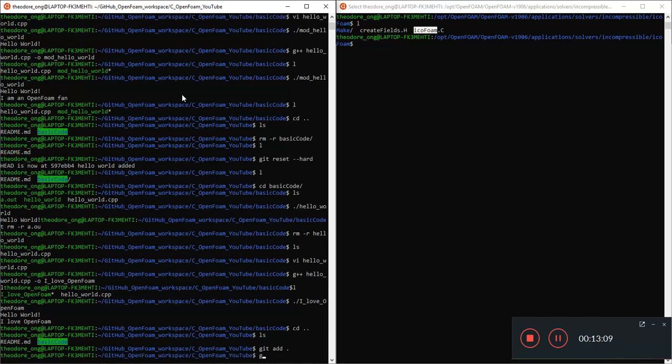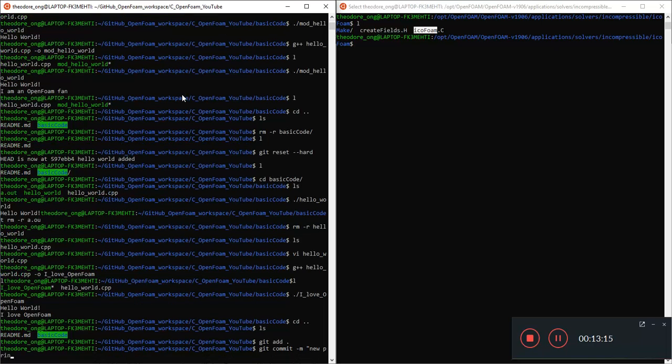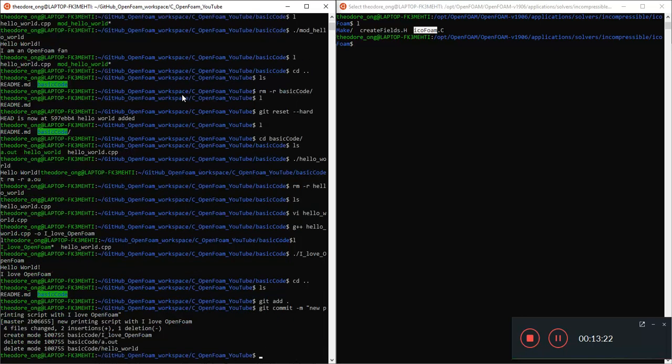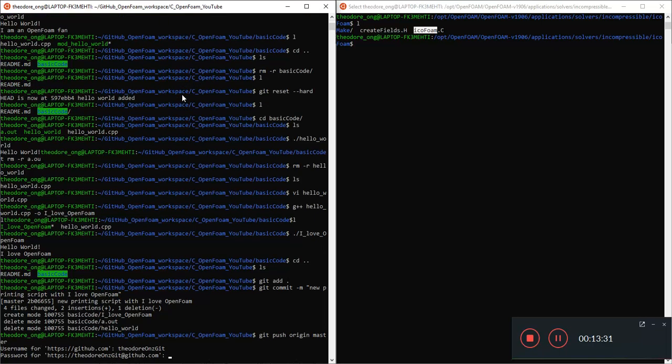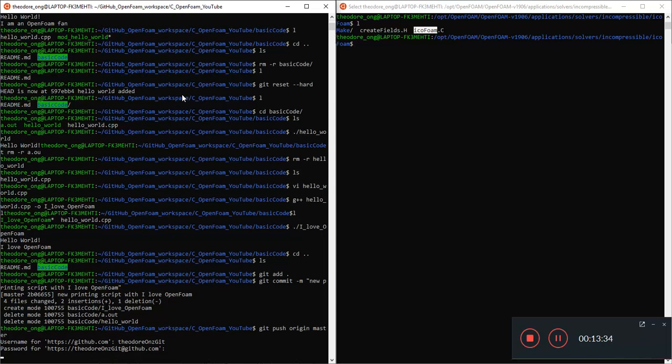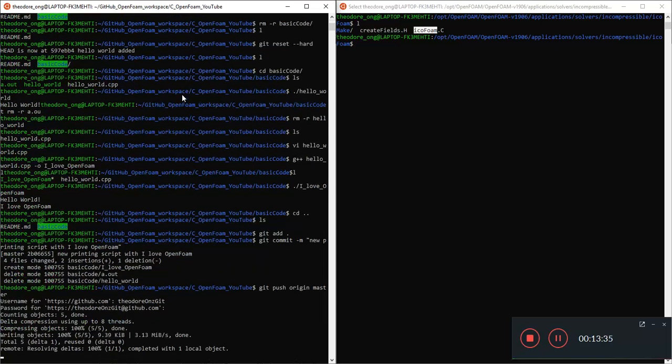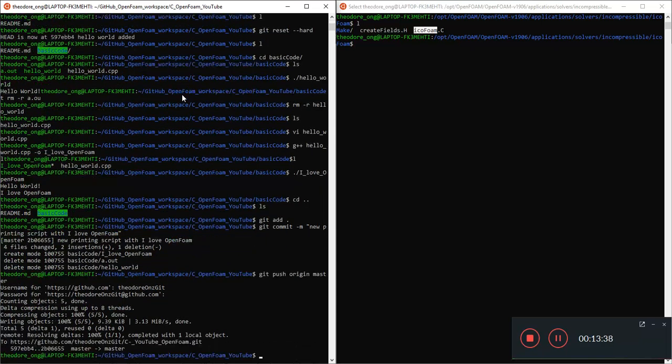So git add, git commit. New printing script with I love OpenFOAM. Git push. Always good to save your changes to the repository. That's basically it for explaining what the code does. And of course we modified the code a little bit from hello world to do slightly more things.